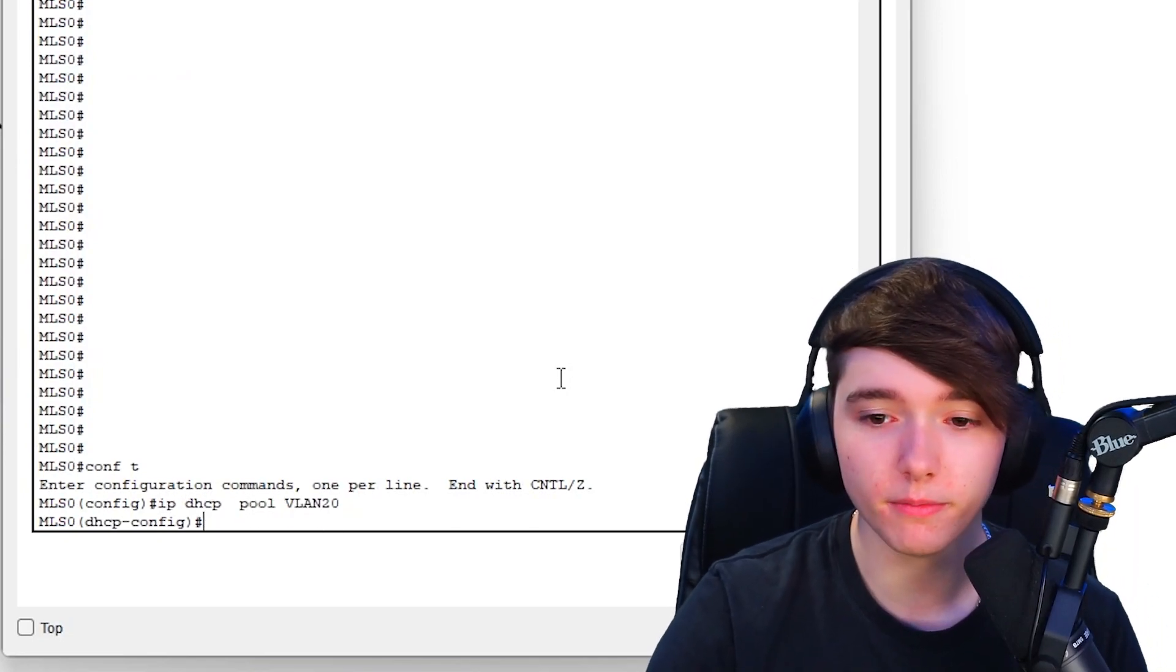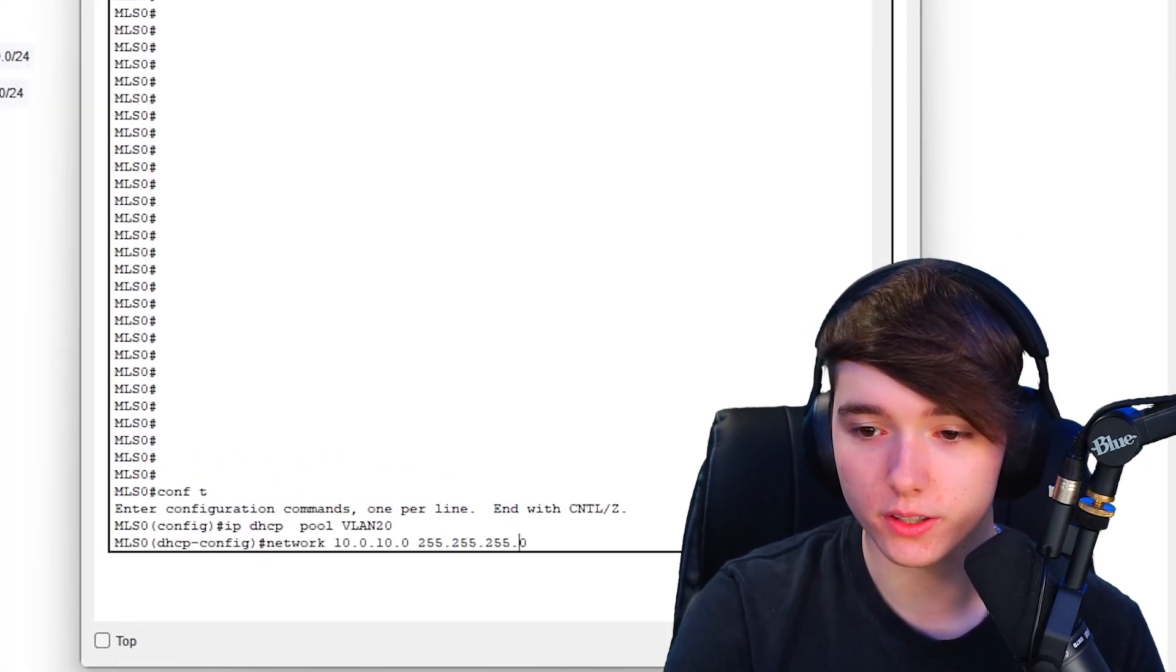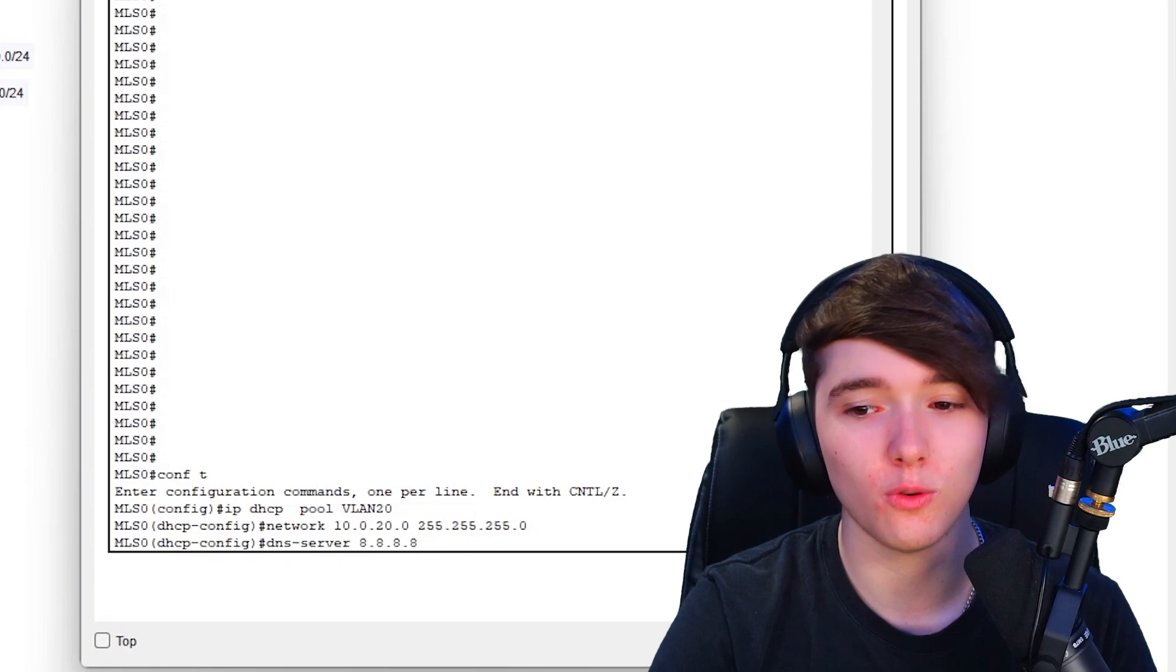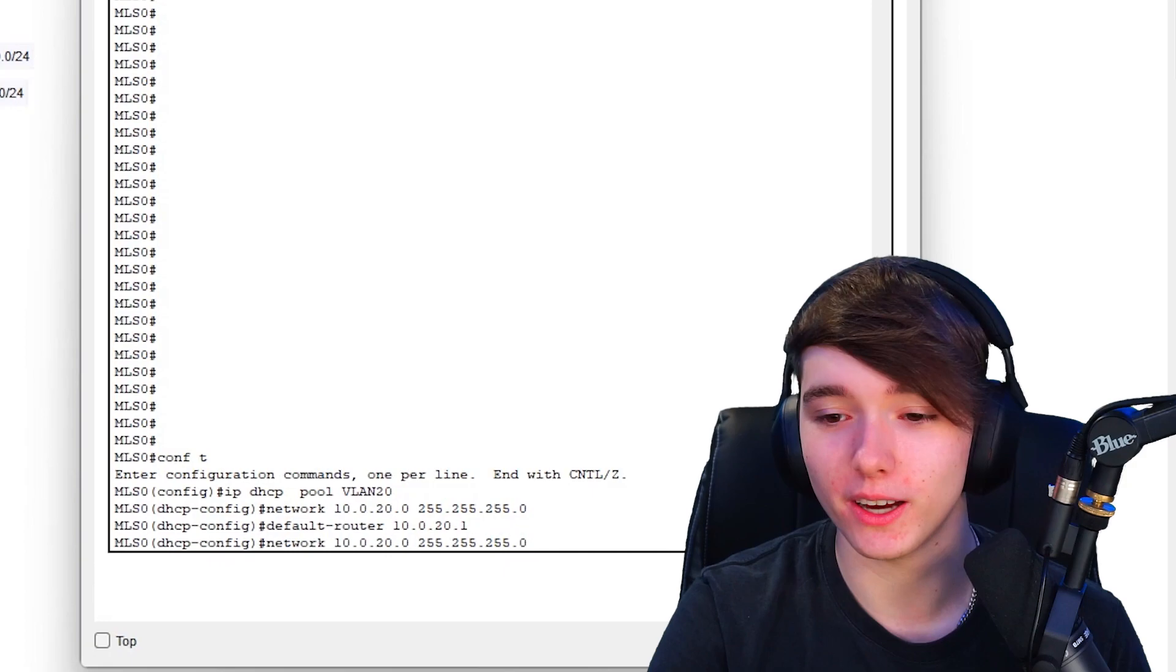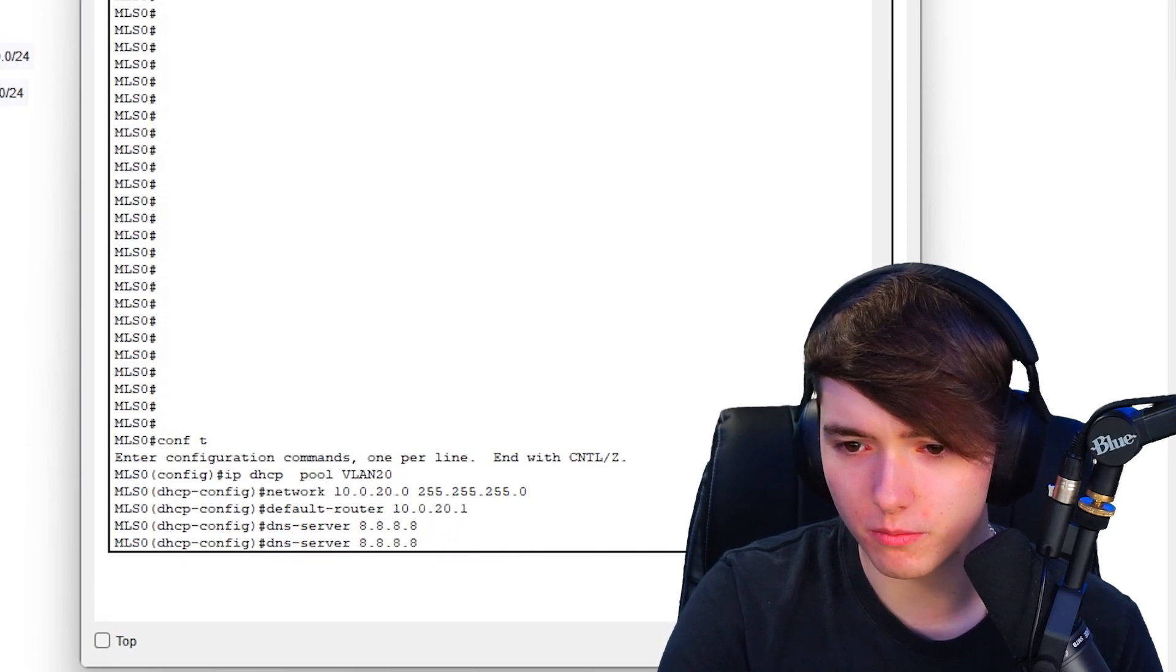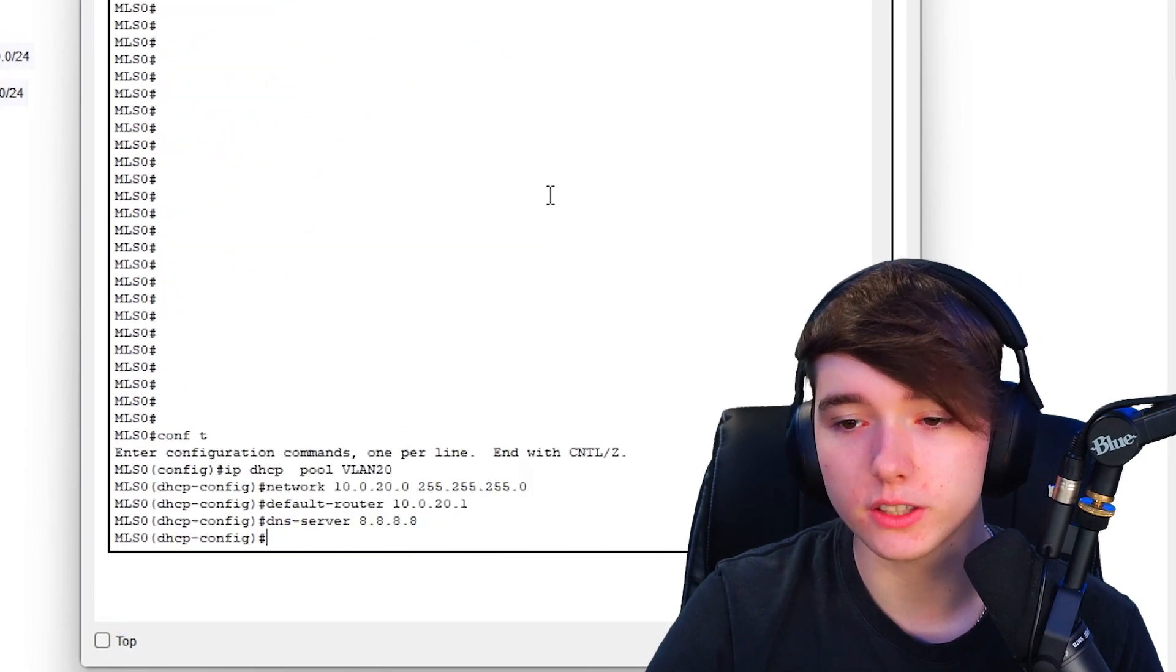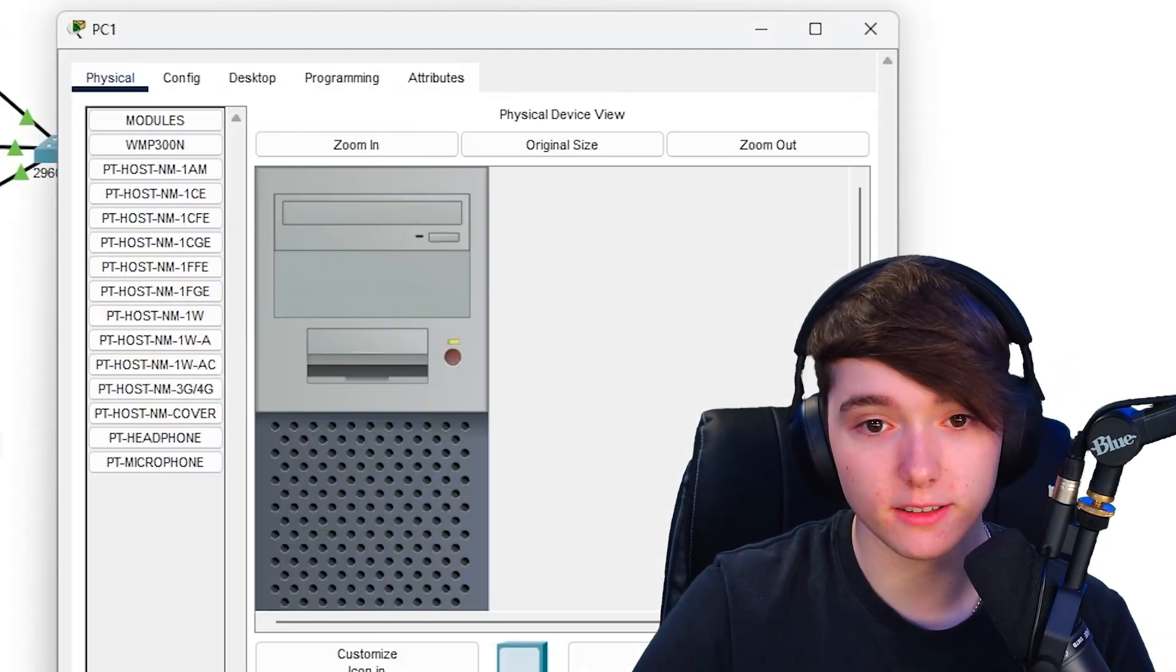Next we could pretty much just do the same thing over and over again. IP DHCP pool VLAN 20 and use up arrow until you get to network, change the 10 to a 20. Up arrow is probably the best tool for the packet tracer or just any Cisco configurations because honestly that's all you really have to do. Same DNS server, domain name jamesy.live, and let's test it.